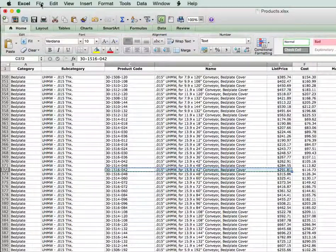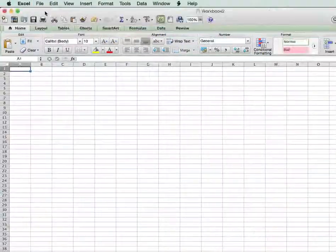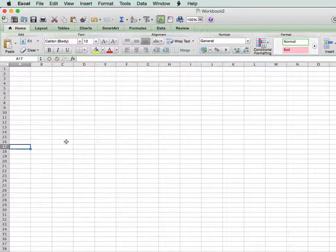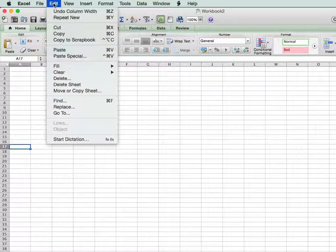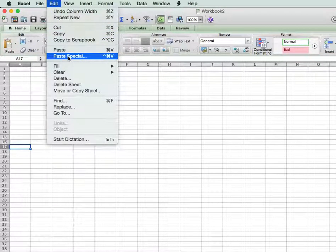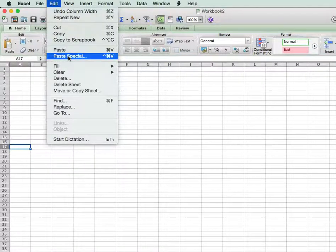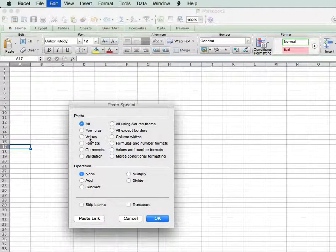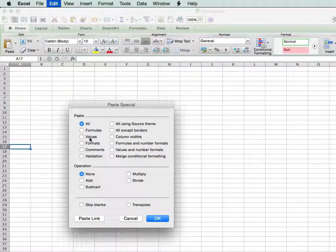I'm going to create a new worksheet, new workbook, for the spreadsheet. I'm going to go down to row 16 or 17 and paste. But I'm going to paste special — and this is very important — because if you remember, the price is a calculated field. So if I just paste straight without pasting special, I'm going to get an error in that column.